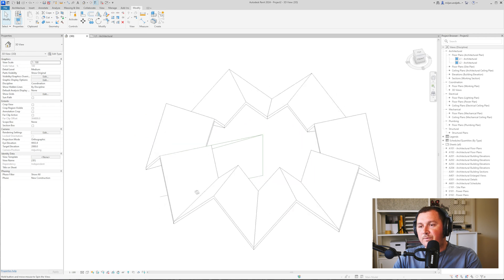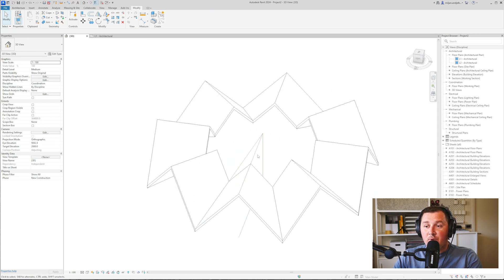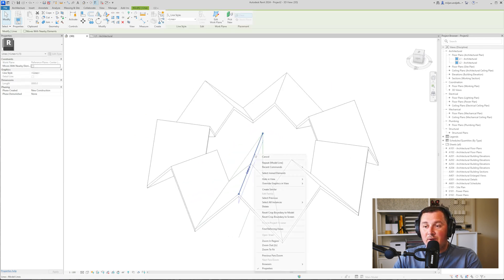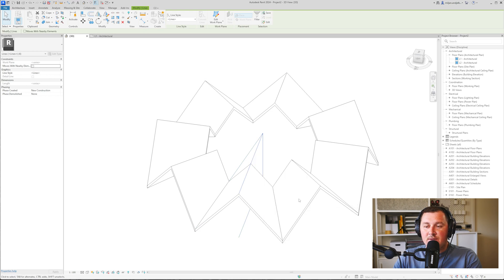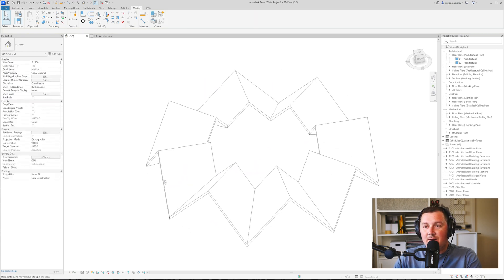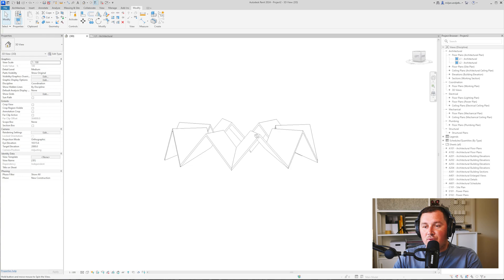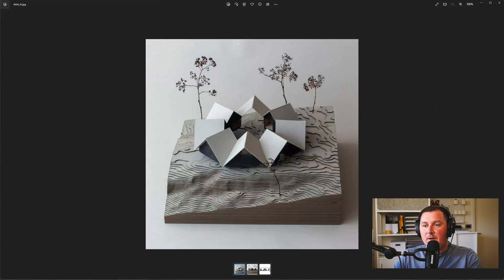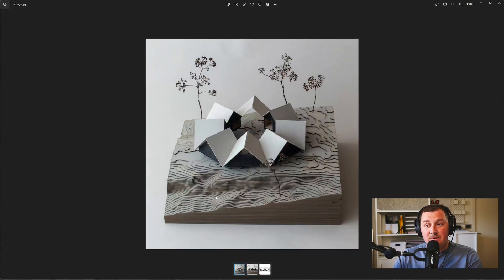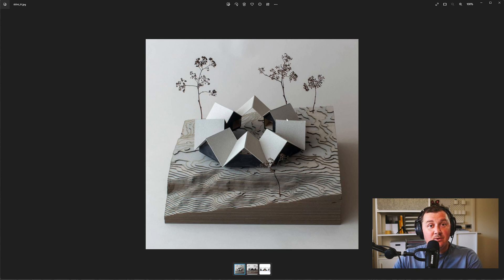So when it's done you can just select one of those lines, select all instances in entire project and delete them. And you see that the roof seems fine. If you just look at the pictures we see that we have some walls under the roof and let me just explain you how you can make those walls as well.